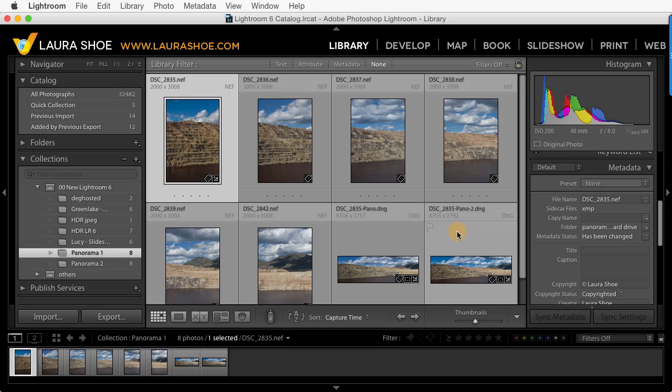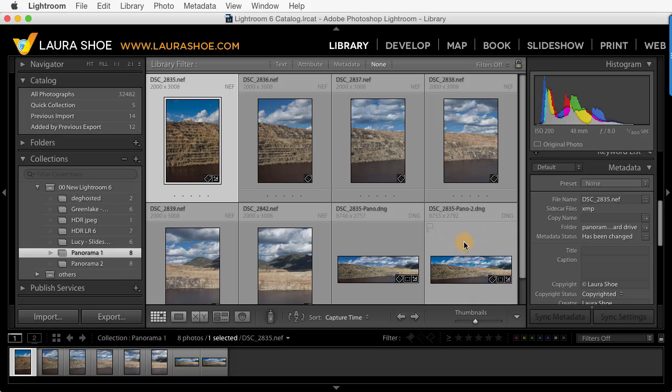In the next video, I'll talk about the Photo Merge HDR feature which allows you to combine multiple exposures. For scenes that have very bright highlights and very dark shadows, you can combine the two features by shooting multiple exposures for each frame in your panorama. In this case, I would recommend doing the HDR merge of the individual source frames before creating your panorama.